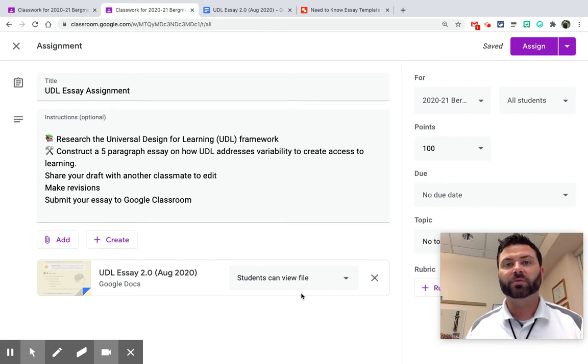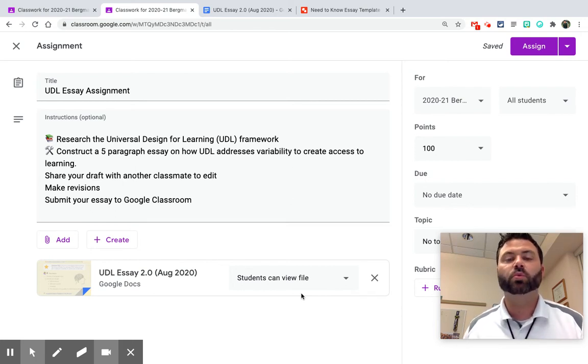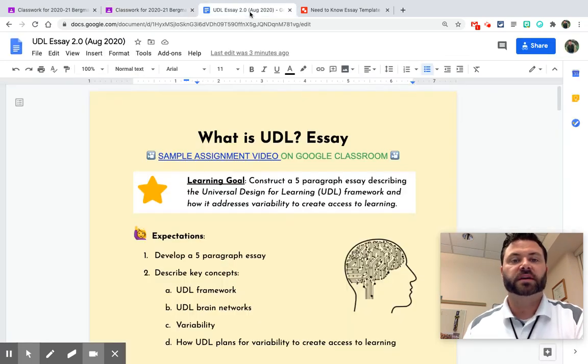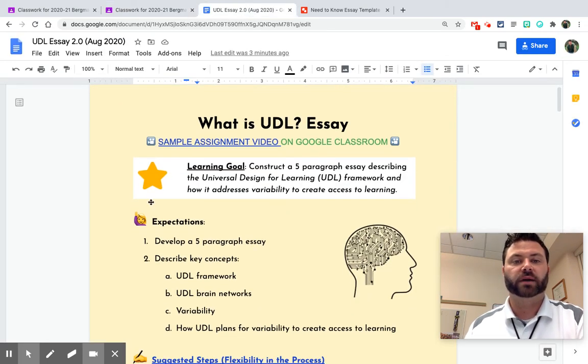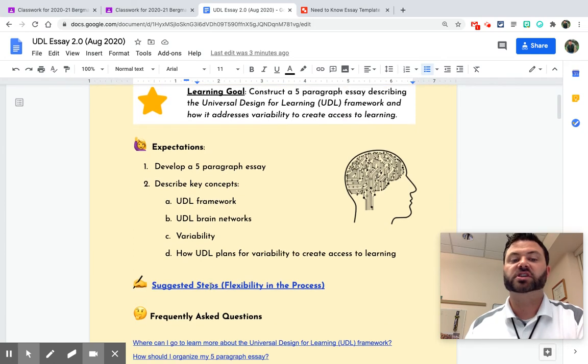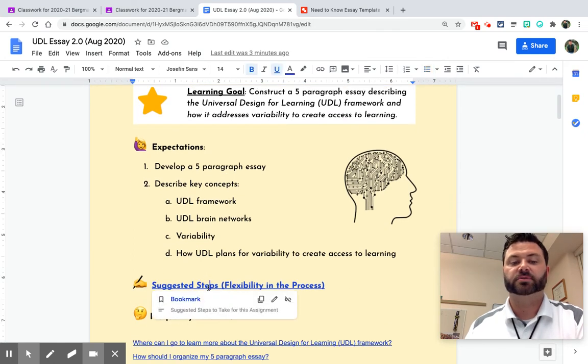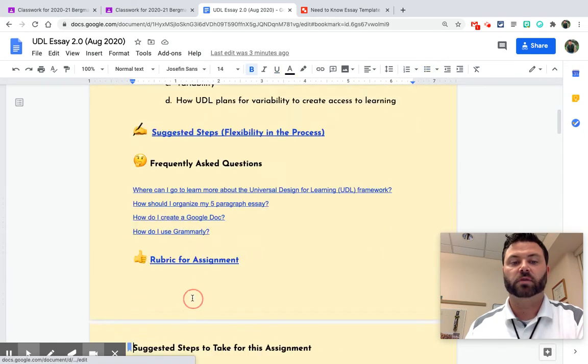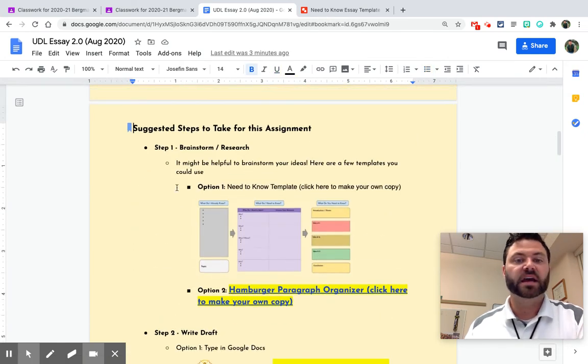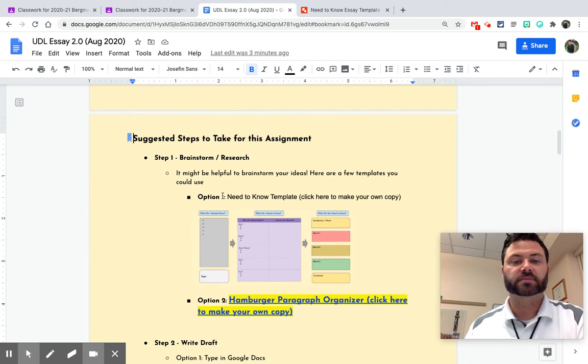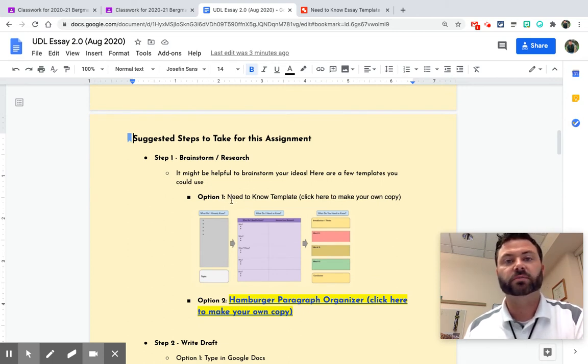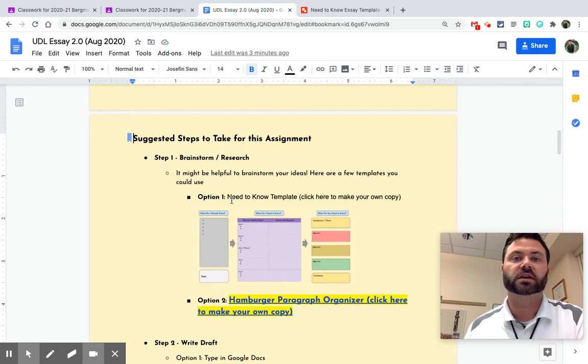But what if I need more attachments? What could I do? Well, here's a little trick for you. So when I'm going through my essay, I have suggested steps right here that I want my students to take. And one of those steps is brainstorming what they already know, brainstorming what they need to know, and then constructing a five paragraph essay.